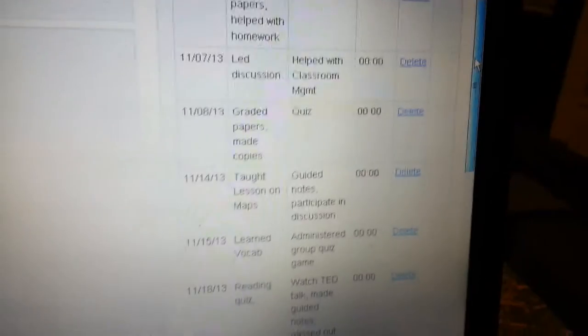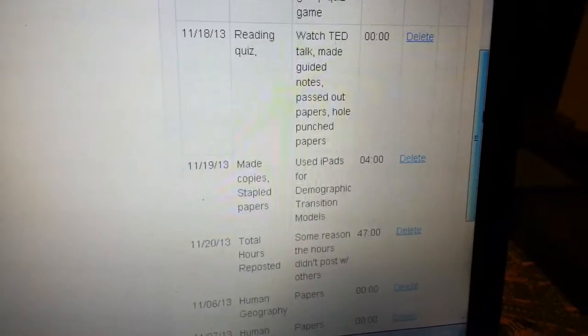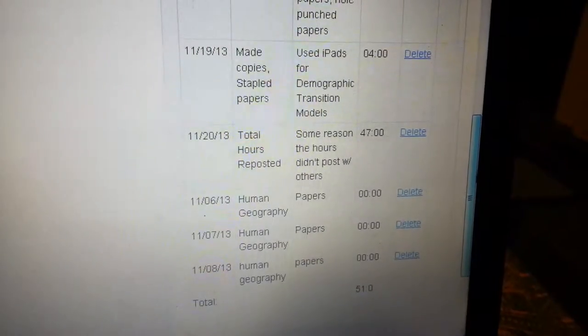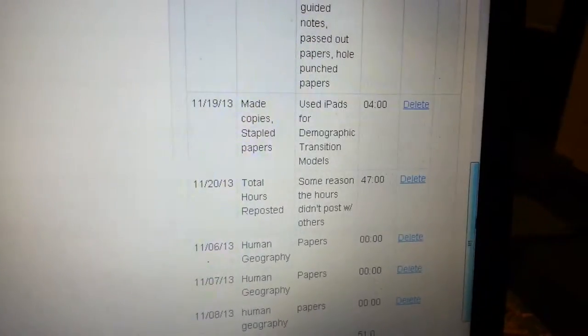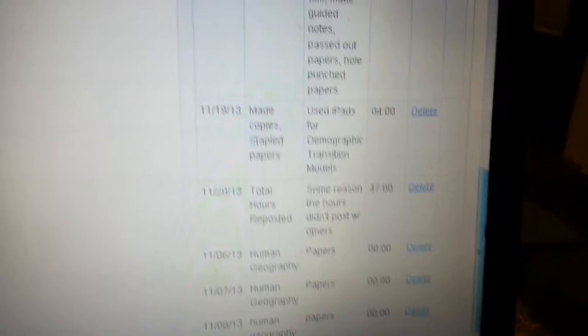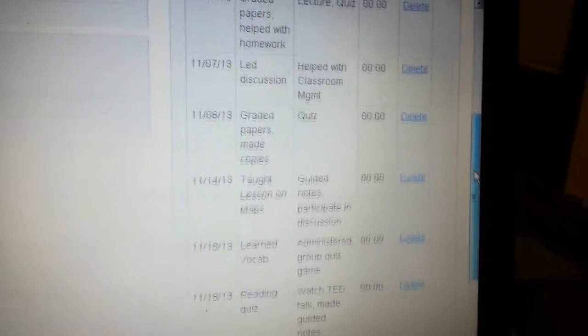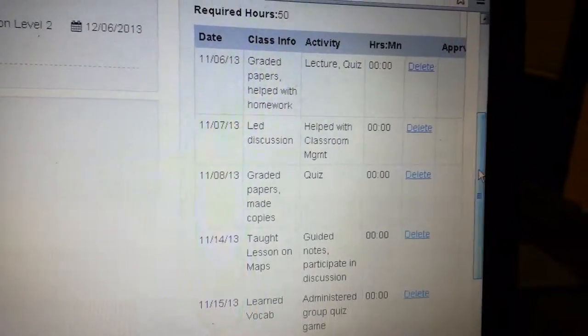And then it's got all these delete buttons. When I posted 47 hours, it posted. When I posted four hours, it posted. But when I posted all the 7.7 hours, it did not post.